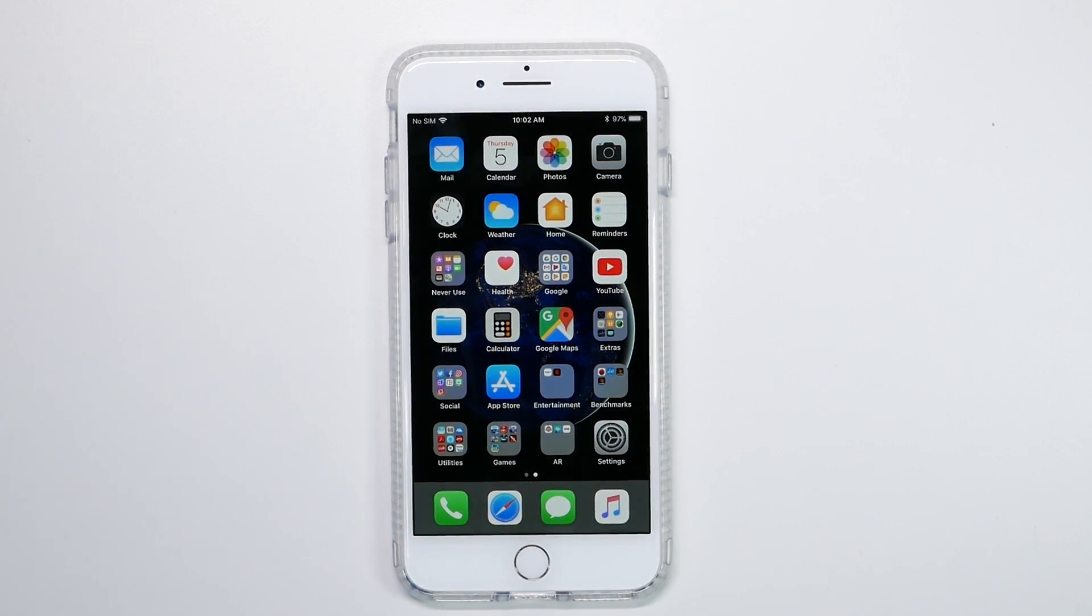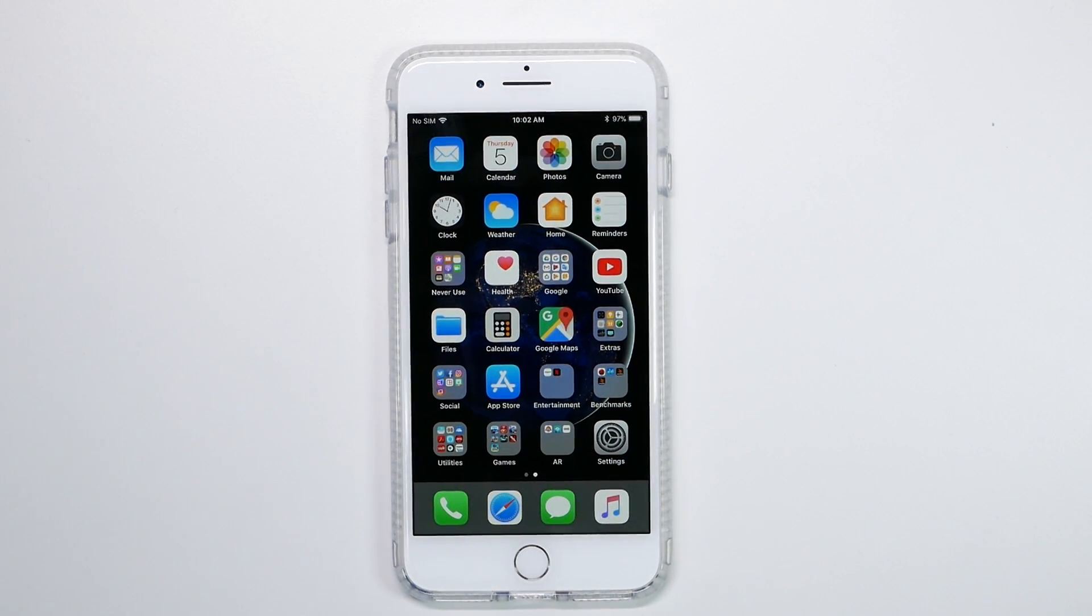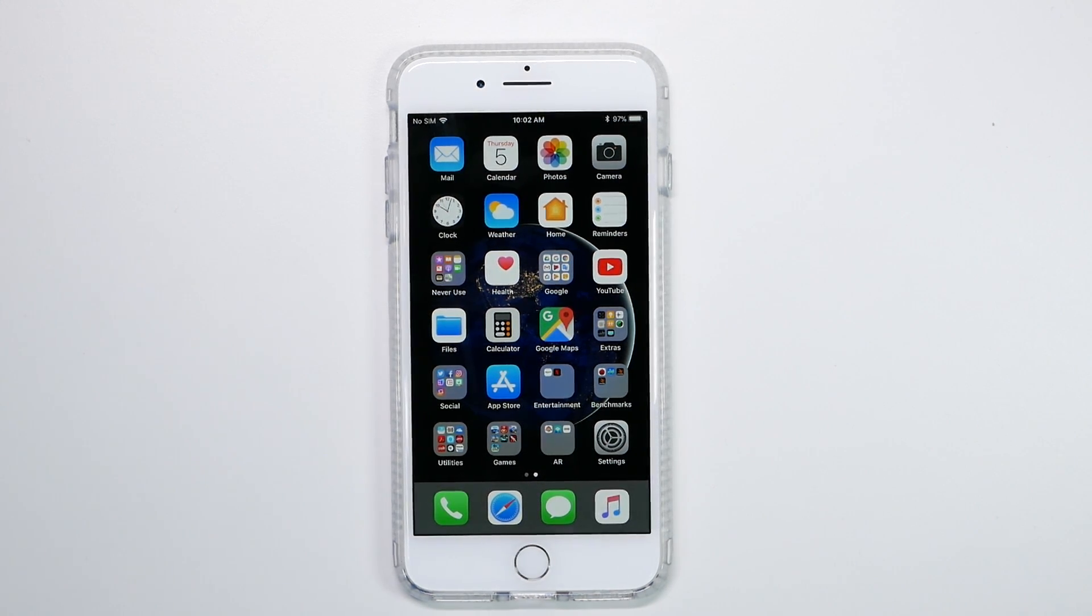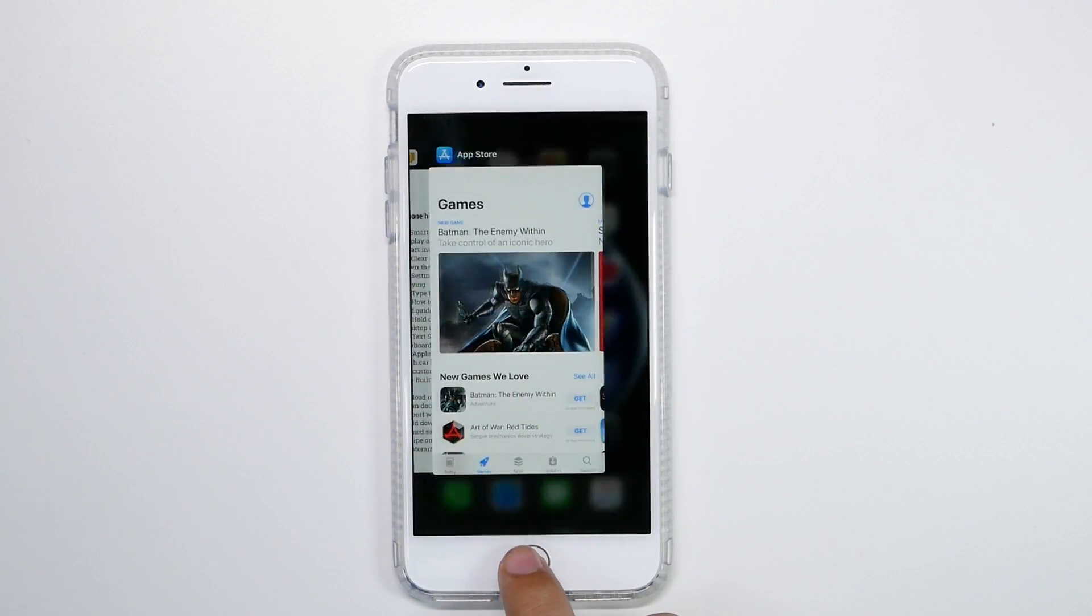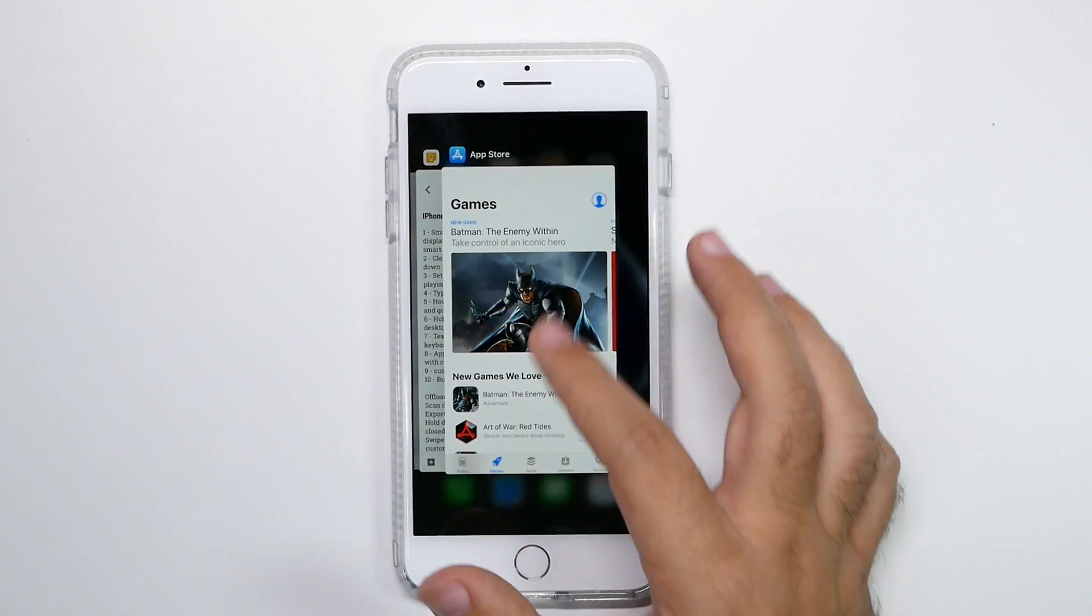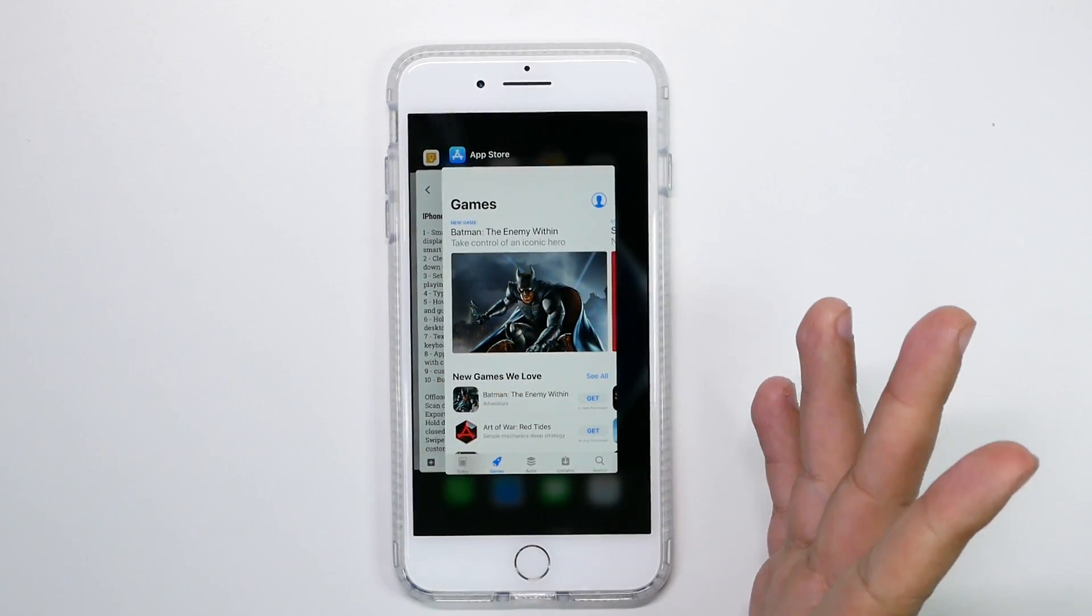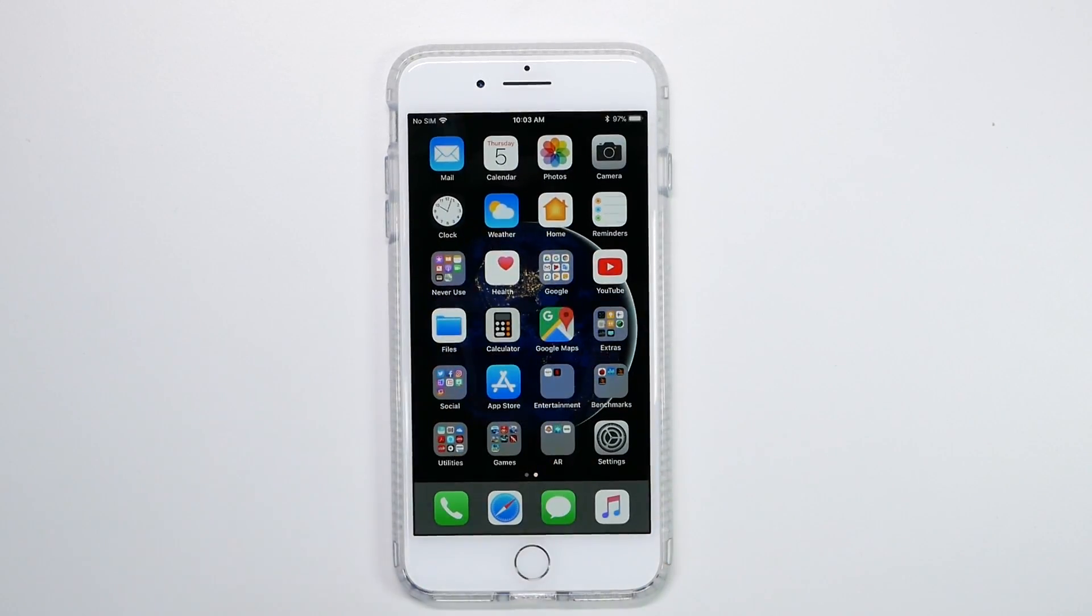All right guys, now the second hidden feature is an old one, but if you never knew it, it really is hidden. And that is how to clear the RAM on your iPhone. Now you might think, well, that's just easy. It's just double tapping, and then you're swiping away everything, right? No, actually, that's going to slow down your phone.